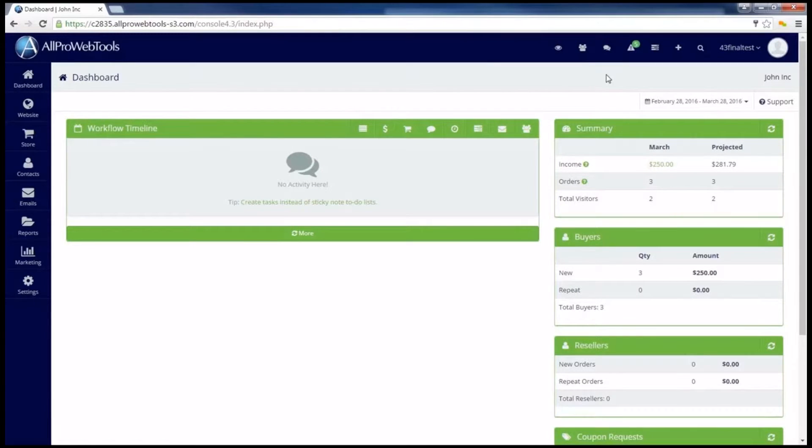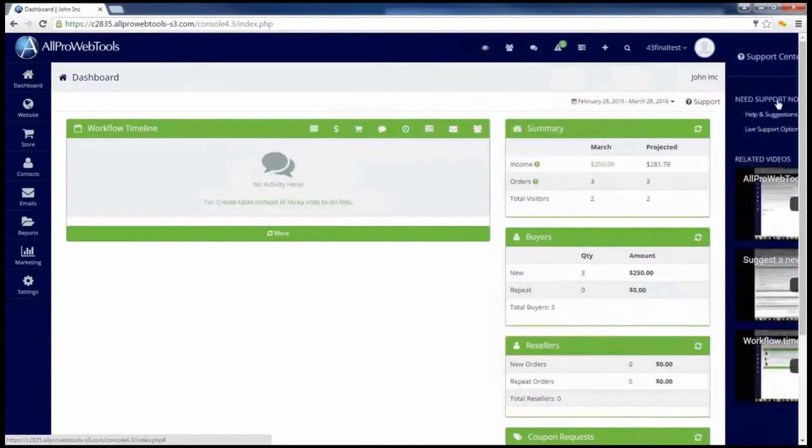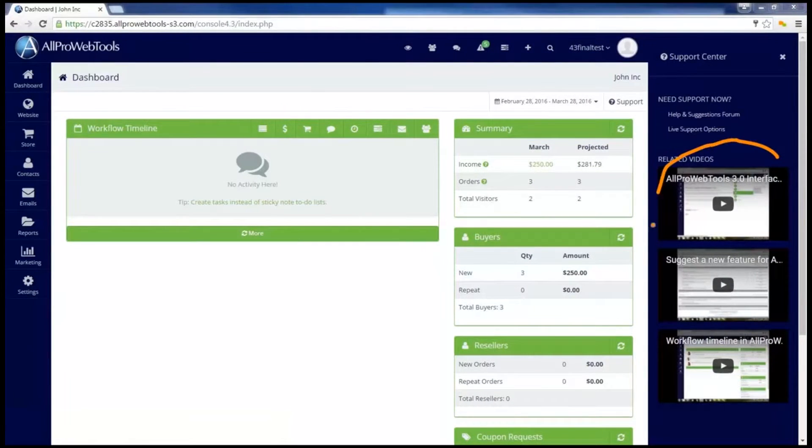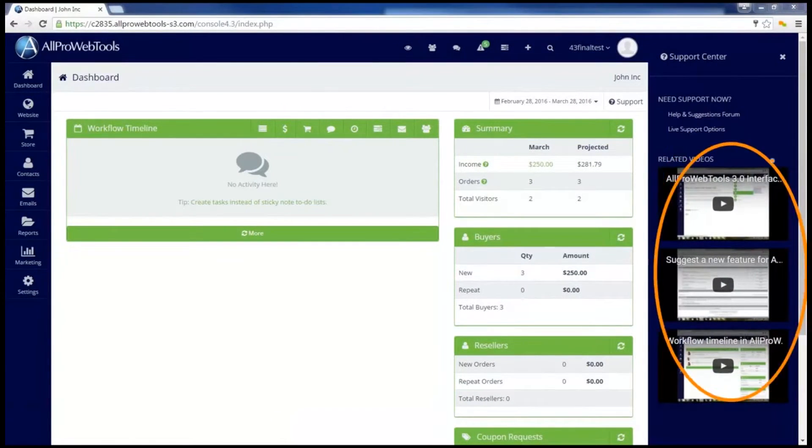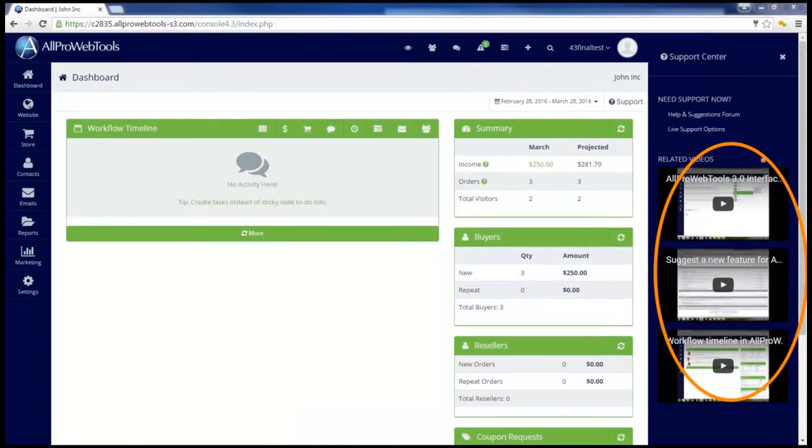One of the most important menu options is the support button towards the top right. If I click on it, it will open the support center sidebar. The first thing to notice are the related videos. Wherever you are in the AllPro WebTools console, you can press the support button to see videos related to what you're looking at right now.